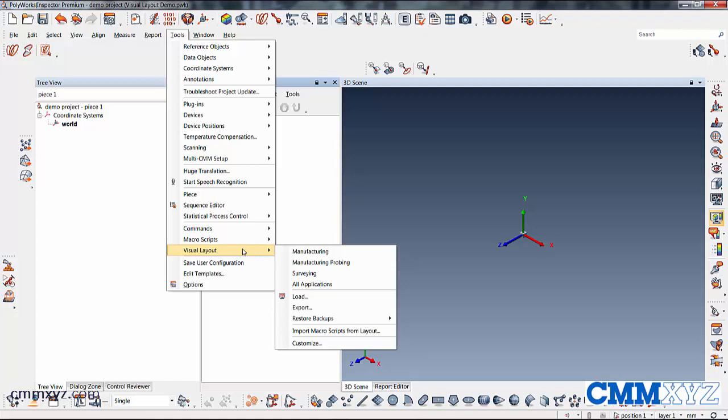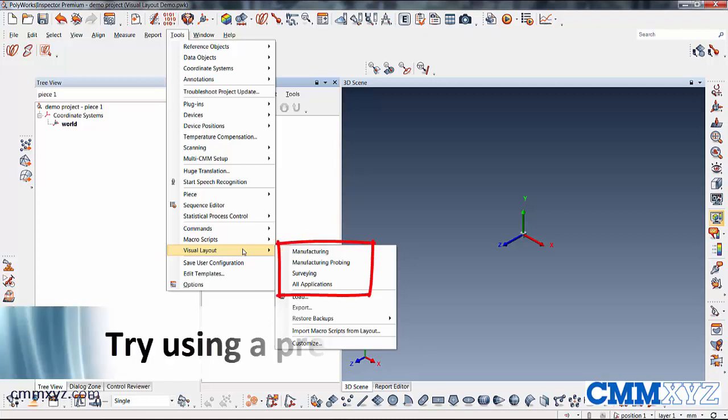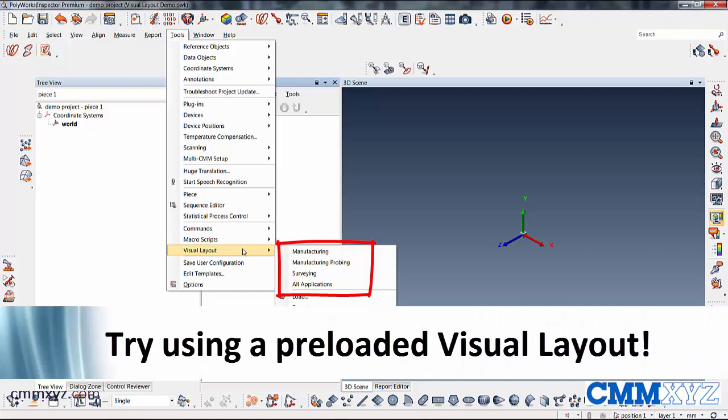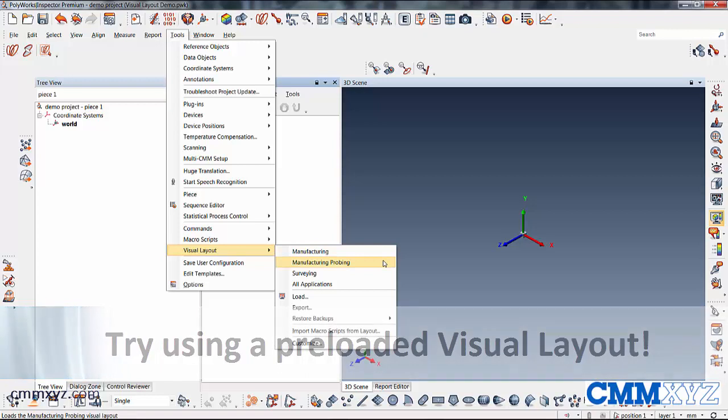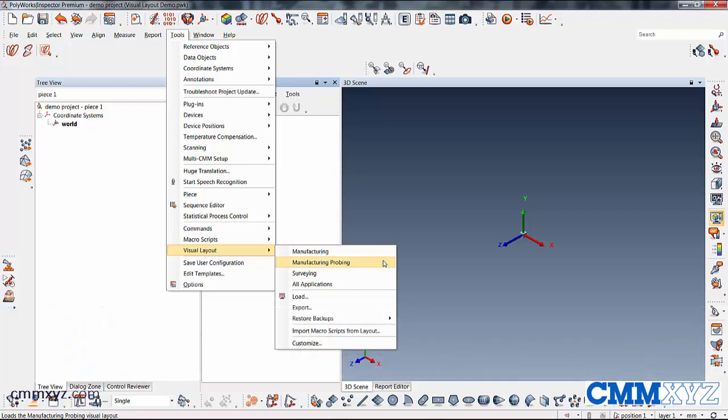So what this does is allows you to save preferred user interface layouts, recall old ones, and even choose some predetermined ones. So we have manufacturing, manufacturing probing, surveying, all applications.